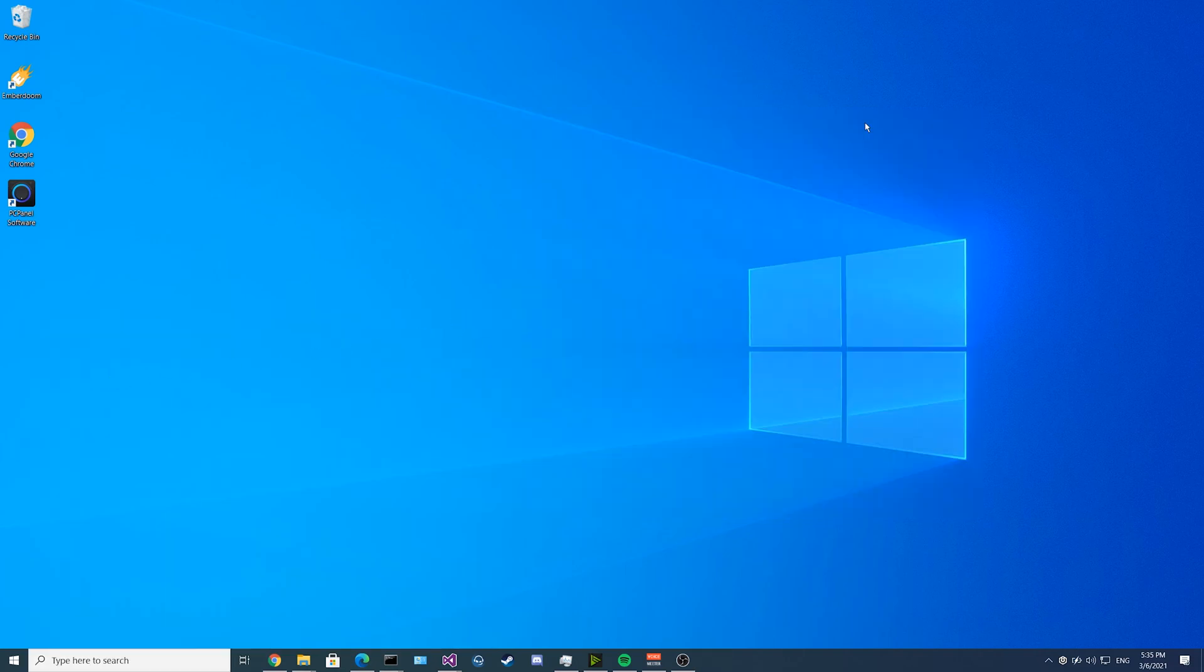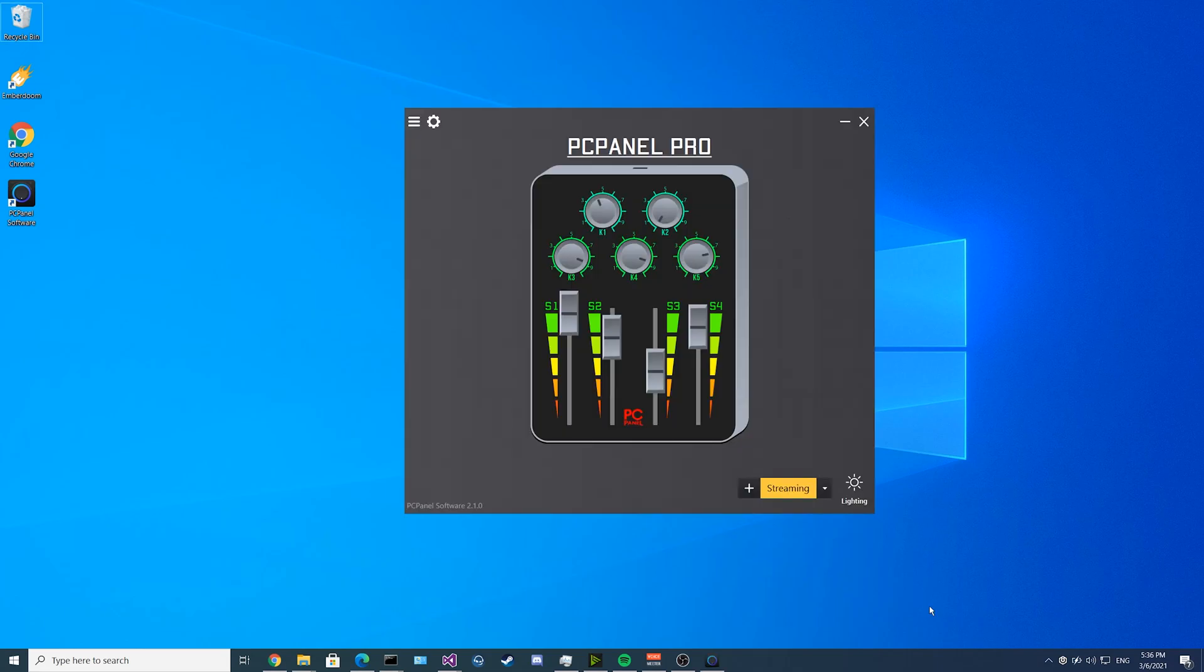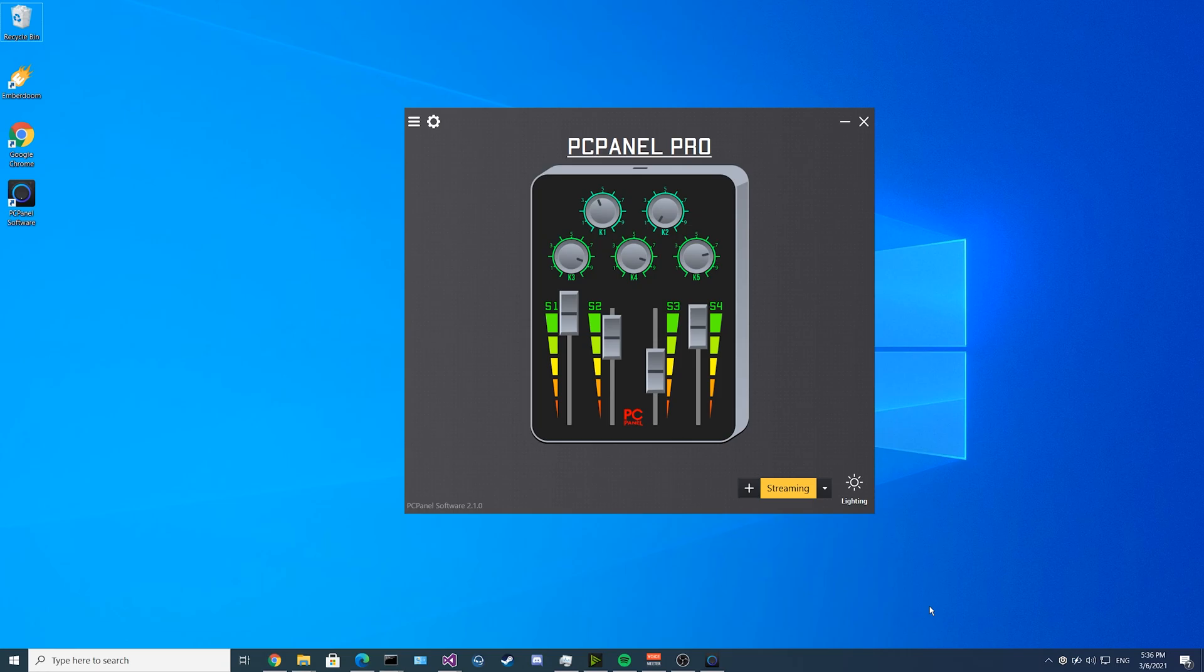Every time you restart your computer, the PC panel software will already be running in the background. So you don't have to open it up again unless you want to edit your configuration. This has been the PC panel setup guide. Thanks for watching. You can save the video and the timestamps will be down in the description if you want to come back and rewatch at any time.